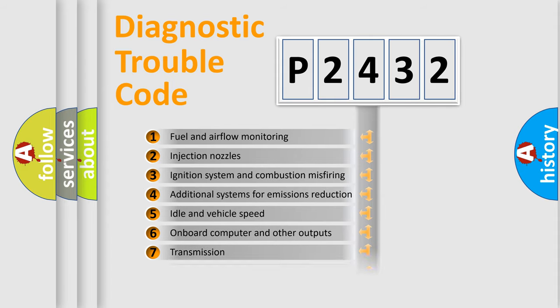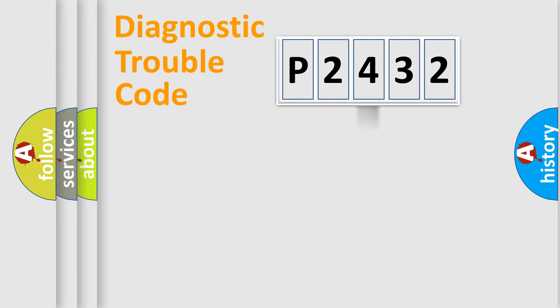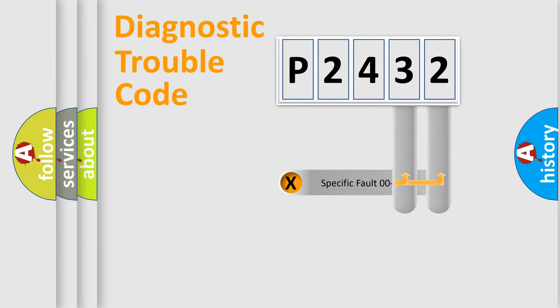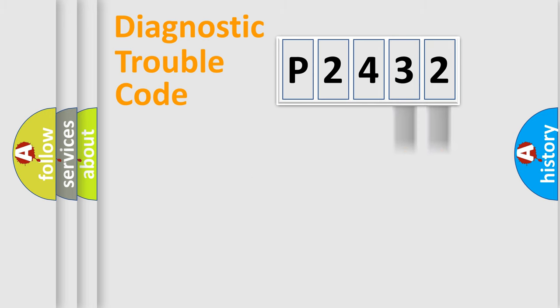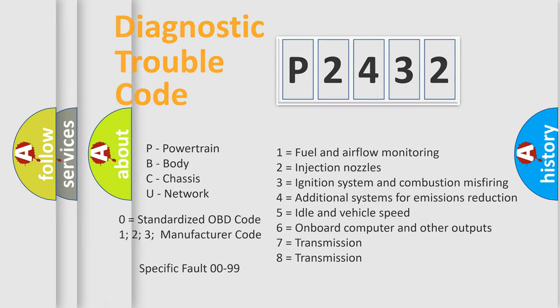The distribution shown is valid only for the standardized DTC code. Only the last two characters define the specific fault of the group. Let's not forget that such a division is valid only if the second character code is expressed by the number zero.